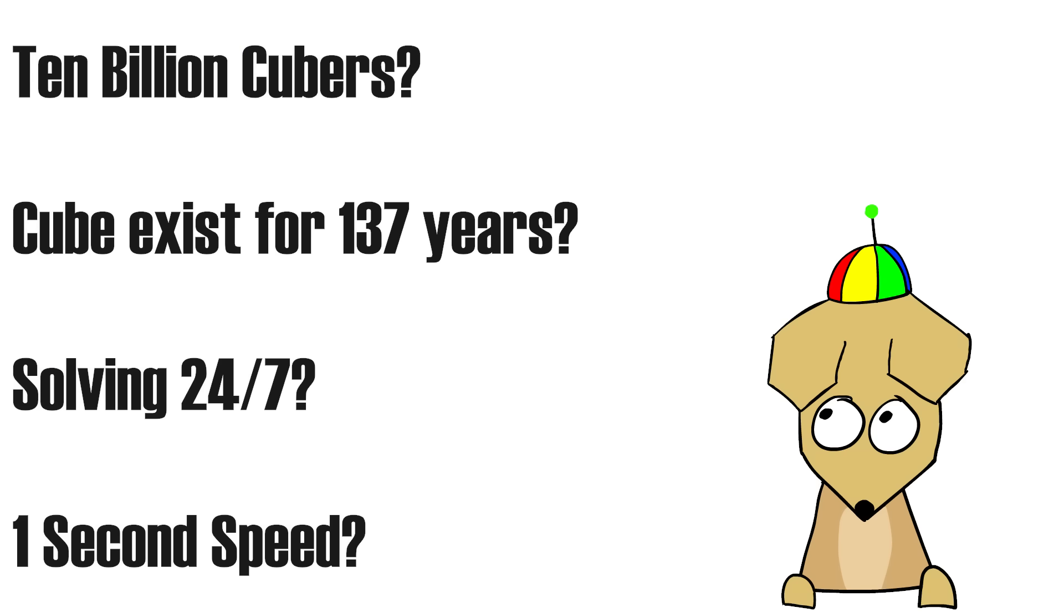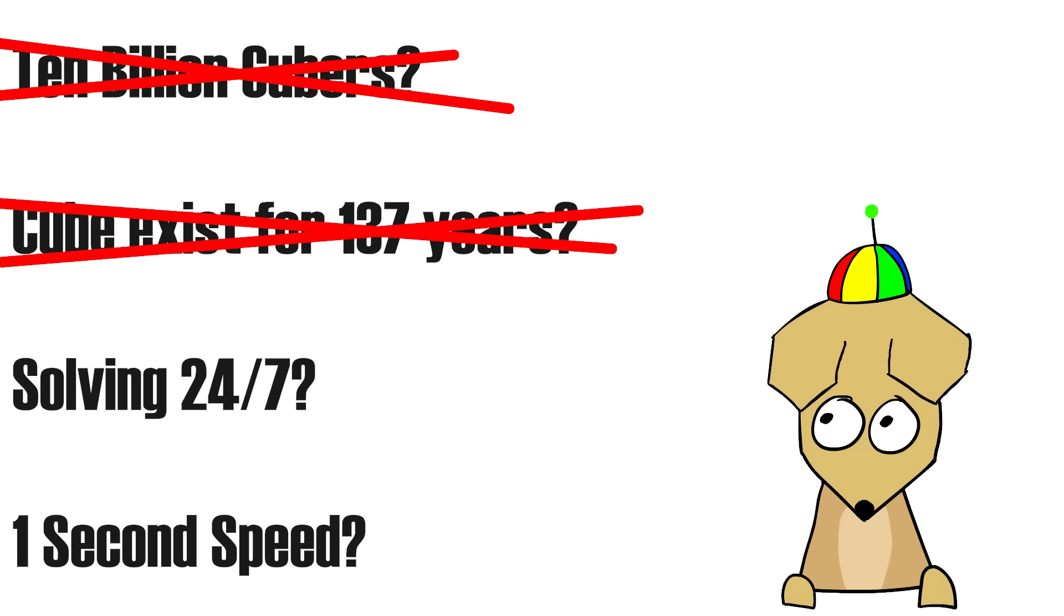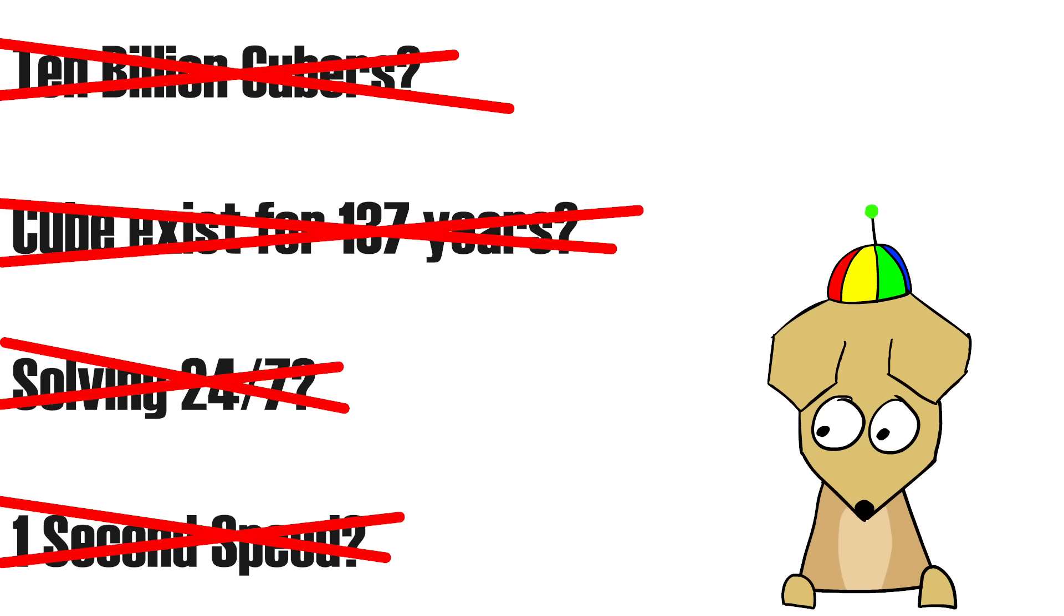We definitely don't have 10 billion cubers in the community, the cube hasn't been around for 137 years, nobody is solving 24 hours straight with no breaks, and nobody is fast enough to do one solve per second.